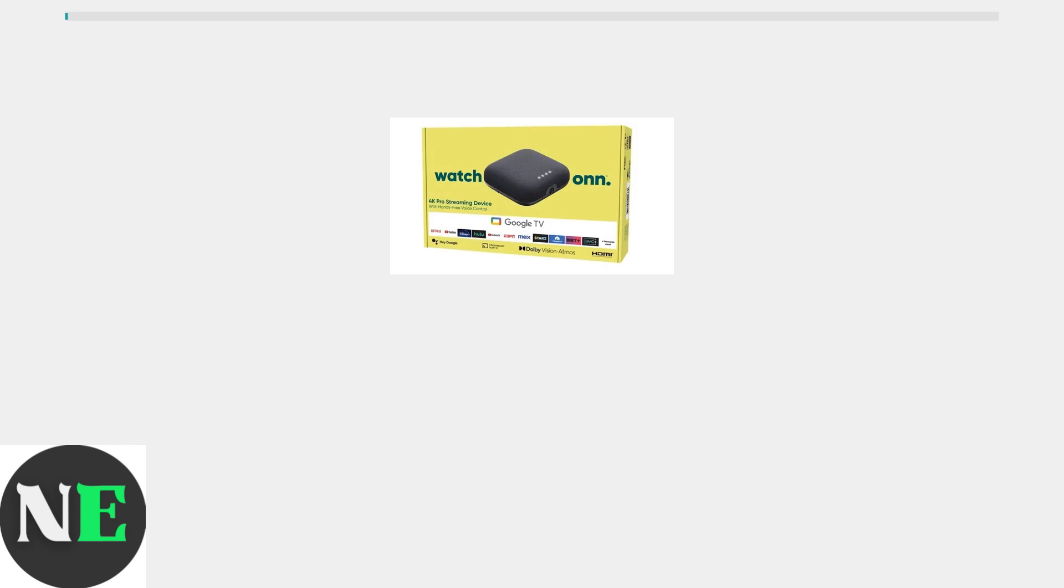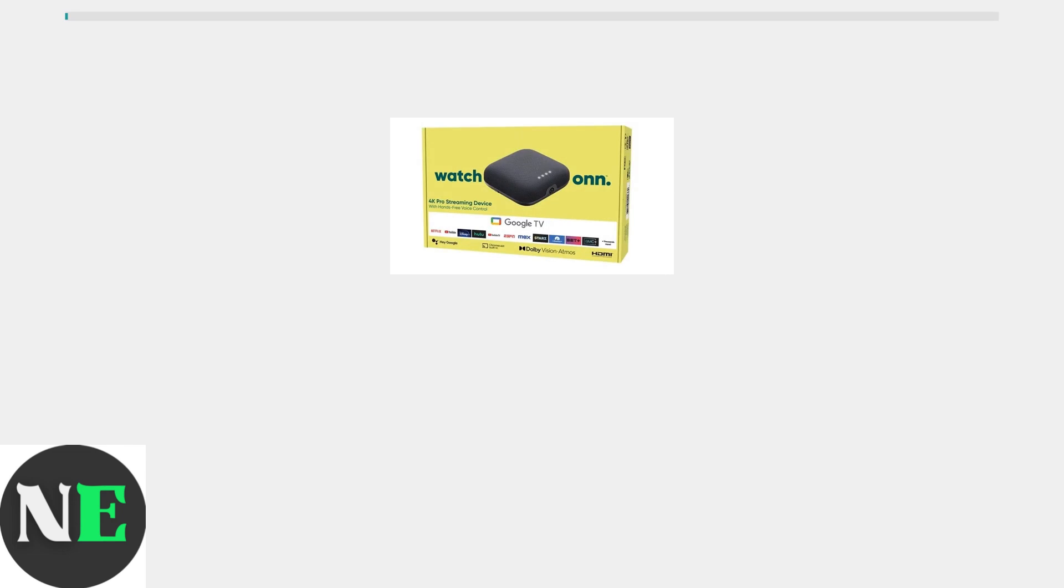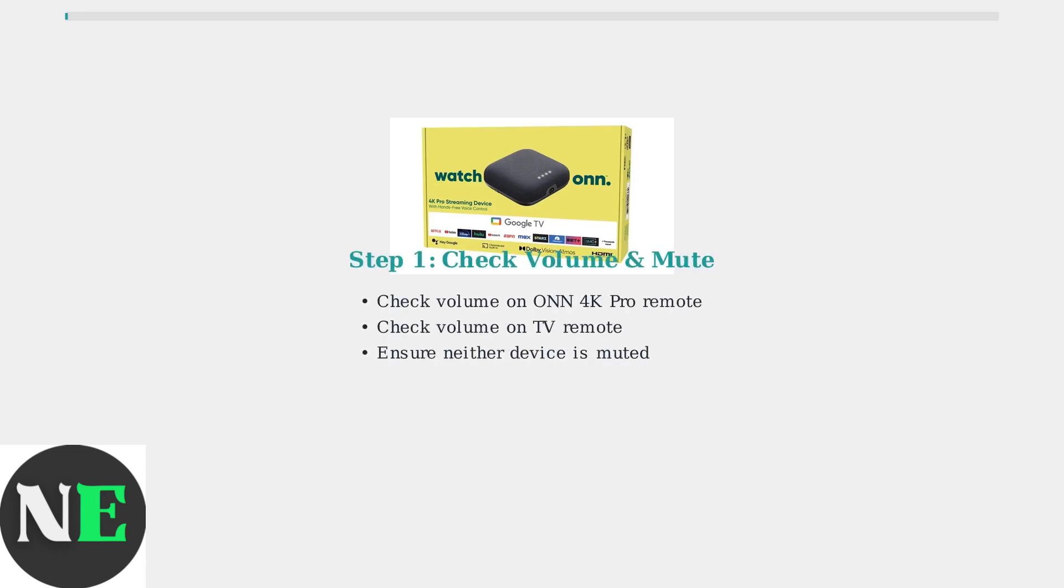First, let's check the basics. The most common cause of audio issues is simply having the volume muted or set too low on either device. Check the volume levels on both your ONN 4K Pro remote and your TV remote. Make sure neither device is muted. This simple check solves many audio problems.